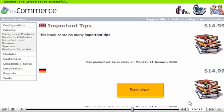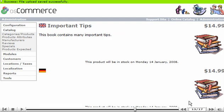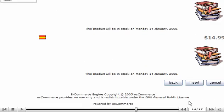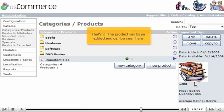Scroll down. Click Insert. That's it. The product has been added and can be seen here.